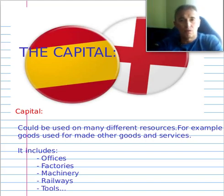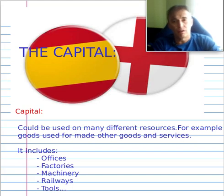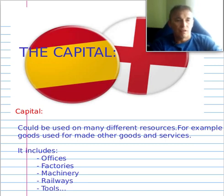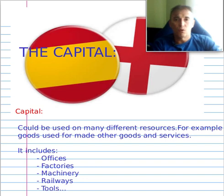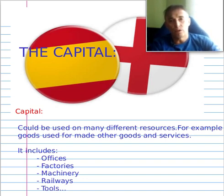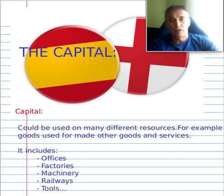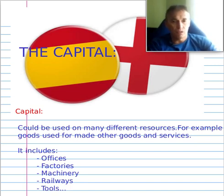Hello my friends and welcome to the channel, welcome to the Economics Bilingual Room and welcome to a new video. In this case, I will tell you about capital as a product resource, and tomorrow in the classroom you will see it and finish this video, after which we will speak about the economic concept.